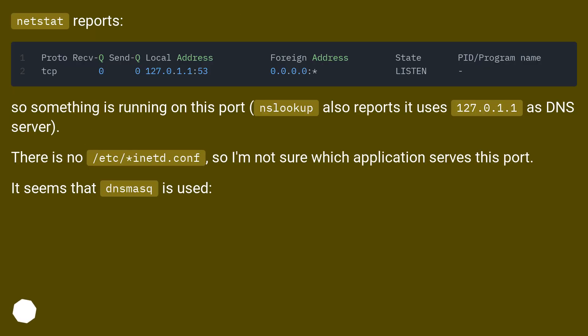Netstat reports. So something is running on this port. nslookup also reports it uses 127.0.1.1